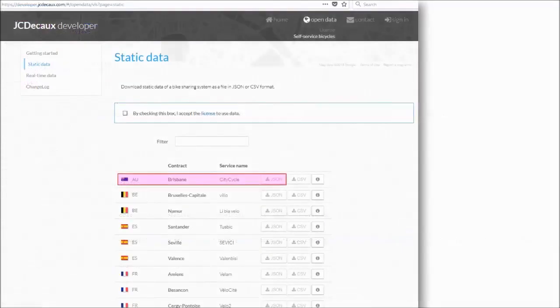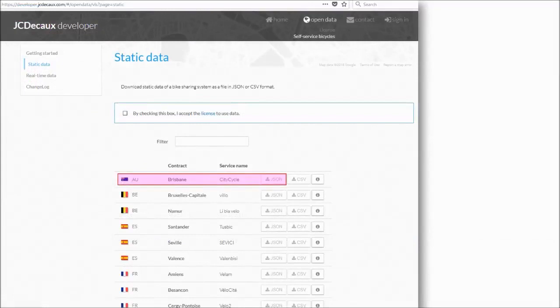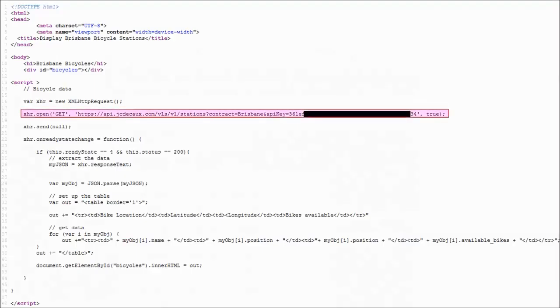JC Deco is the company that operates the Brisbane City Cycle Bike Hire scheme for the Brisbane City Council. They run similar schemes around the world. An API allows access to a website's data without going near its databases. This line of code requests to their server to obtain the data for Brisbane.